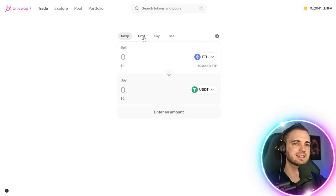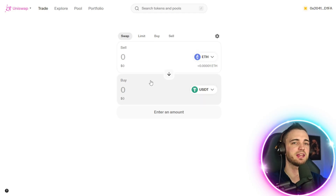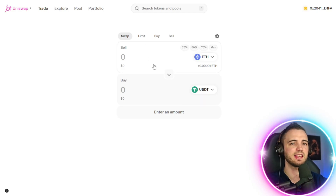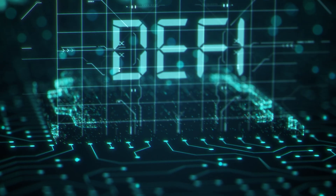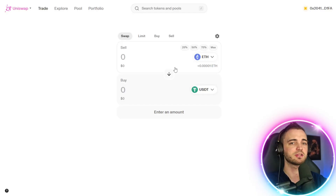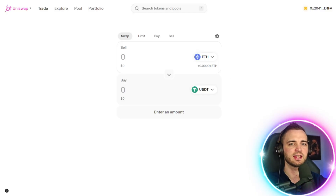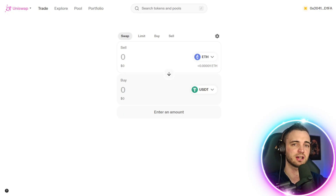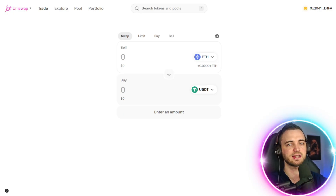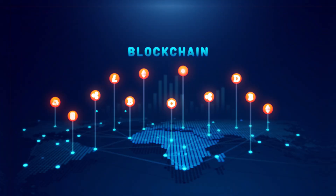What really stands out here is the interface — it's clean, intuitive, and beginner friendly, even though it's built on advanced DeFi technology infrastructure. Most importantly, every swap happens on chain. That means the process is transparent, verifiable, and fully decentralized. There's no hidden order matching or internal settlement — everything is recorded directly on the blockchain.